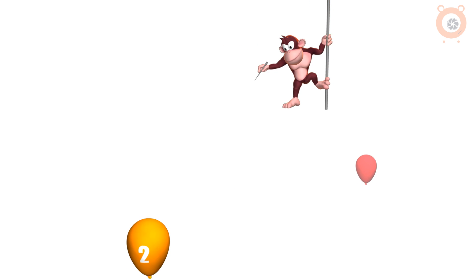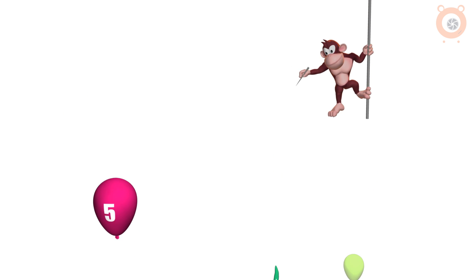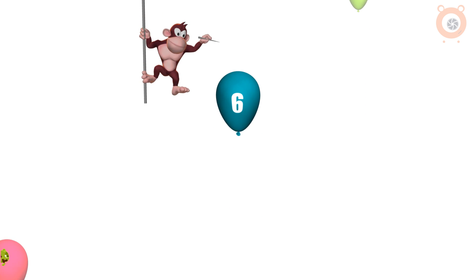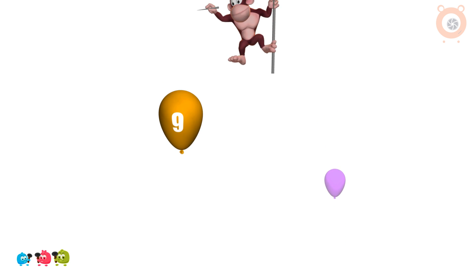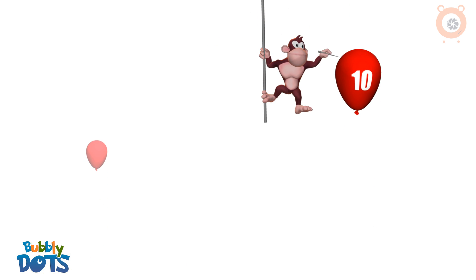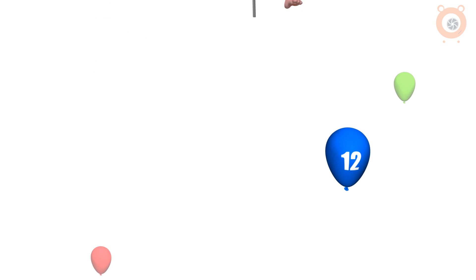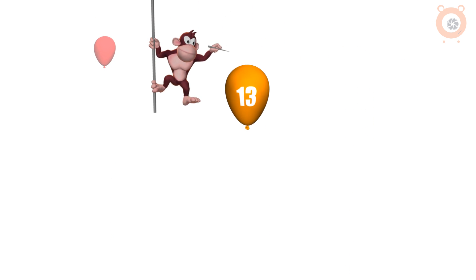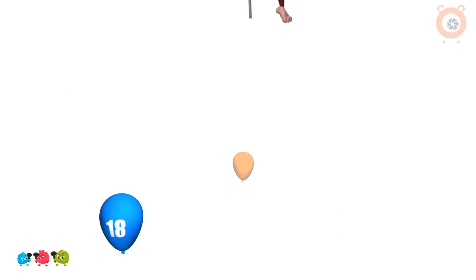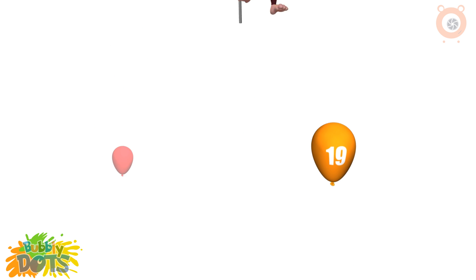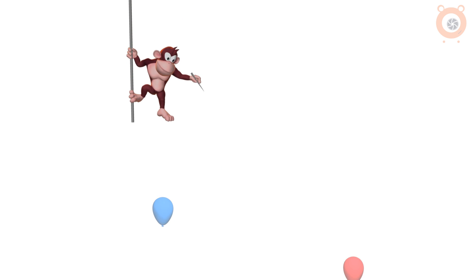Let's count again. One balloon, two balloons, three balloons, four balloons, five balloons, six balloons, seven balloons, eight balloons, nine balloons, ten balloons, eleven balloons, twelve balloons, thirteen balloons, fourteen balloons, fifteen balloons, sixteen balloons, seventeen balloons, eighteen balloons, nineteen balloons, twenty balloons.